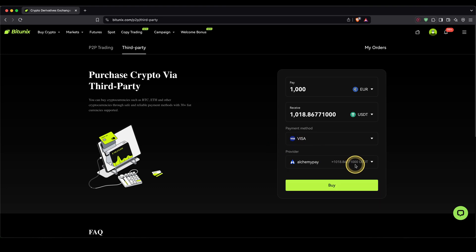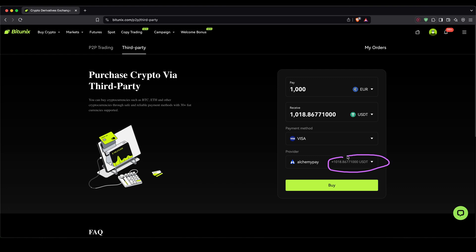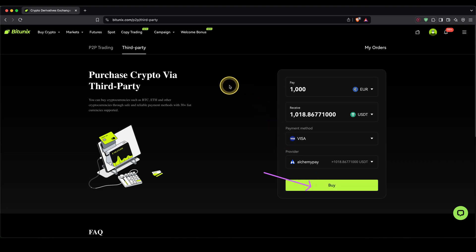Once you've chosen the payment method, down here you will see different third-party services that offer that payment method. Up here, you will see the one with the lowest fees, so you can choose that. You can see how much USDT you will receive. Then just click on buy, and you will be redirected to the third-party provider. It will buy the cryptocurrency with your fiat currency and then automatically send it to your BitUnix account.